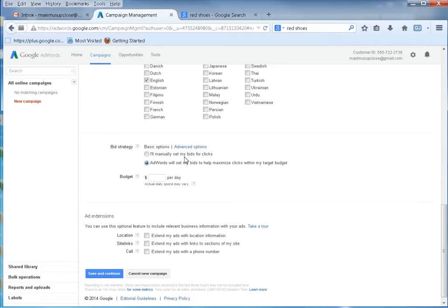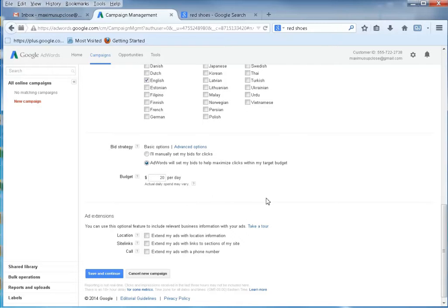You can manually set your bid for clicks or have AdWords set your bids to help maximize results — they know what everybody else is bidding. We can set a budget here. Maybe we'll set a budget of $20 a day to start out. We don't want to set it too high for the very first campaign because we want to see what's effective, what's not effective, and then raise it as we get more targeted keyword phrases. You don't want to waste all your money until you know what you're doing.